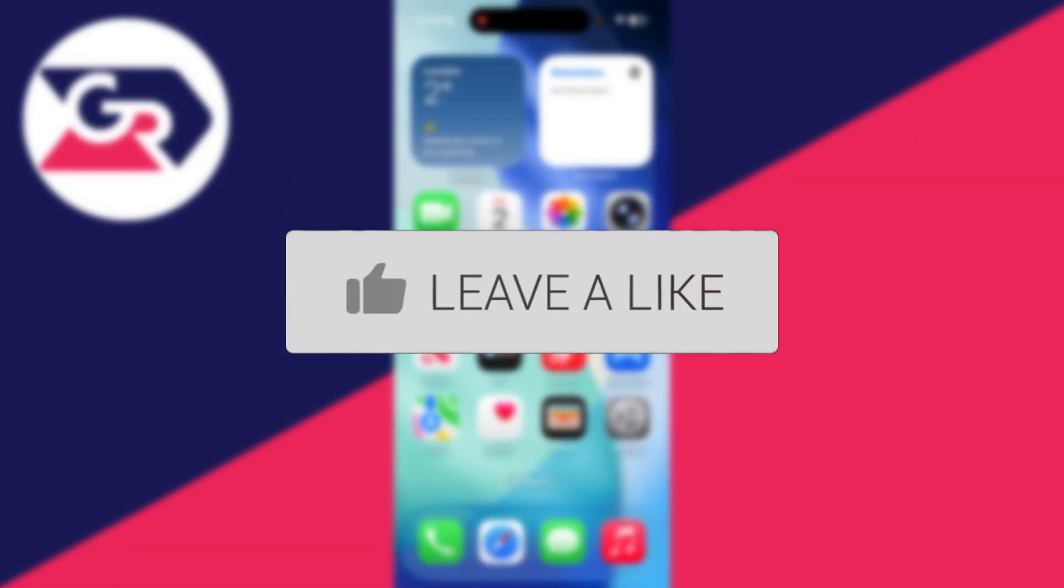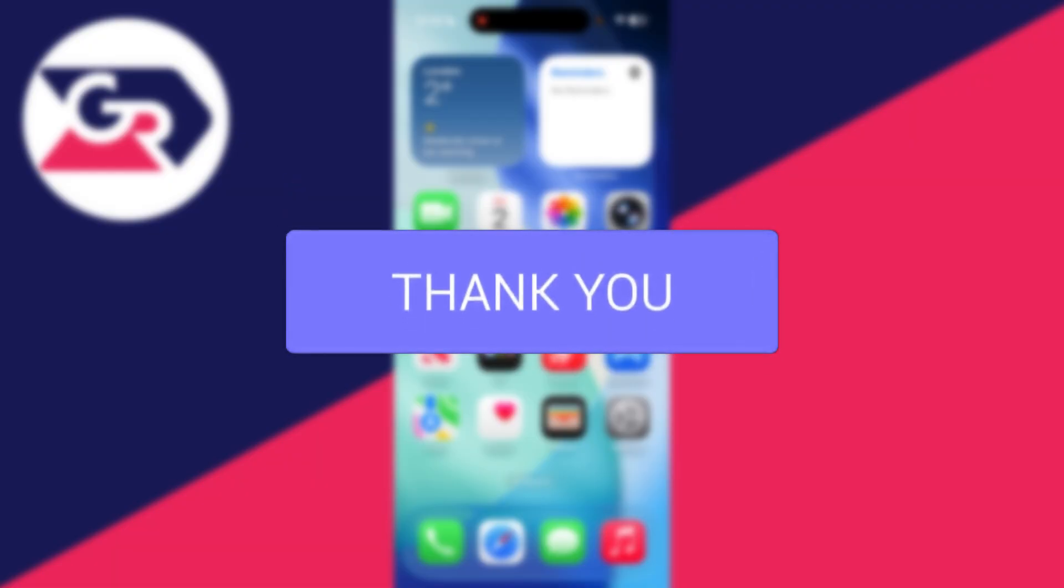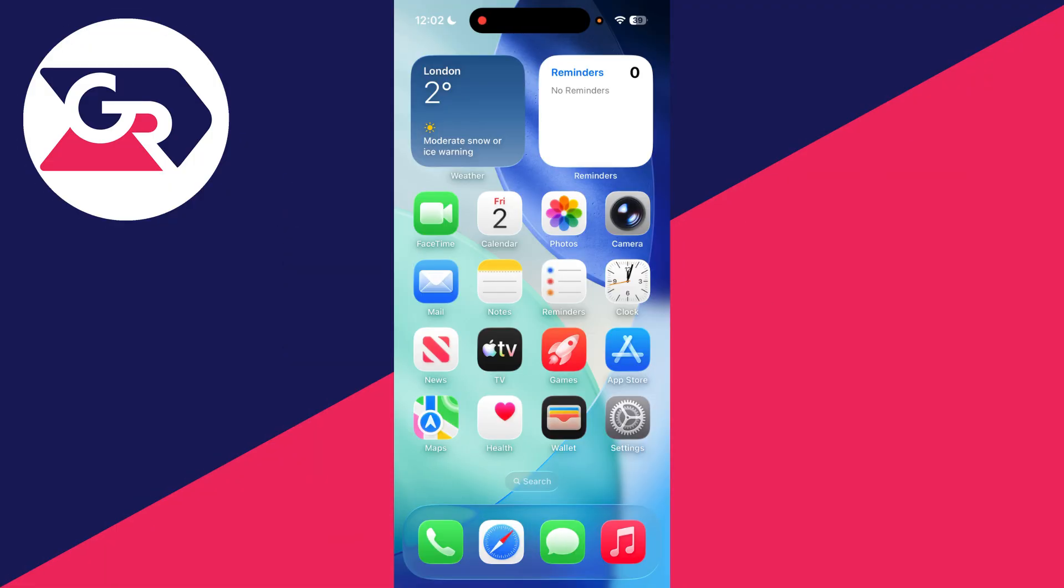It can get annoying when messages from your iPhone end up on other devices. We'll guide you through the different ways you can stop this.